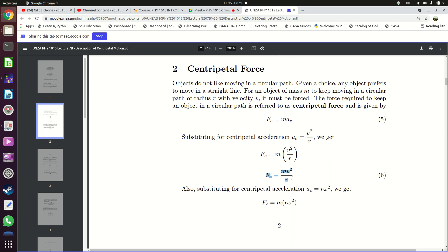If you know the mass of the object, the speed of the object, and the radius of the circular track in which this object is moving, then you can work out how much force is required to keep this object in that circular track. There is a force required for something to continue moving in a circle. If this force is not there, then an object will prefer to move in a straight line at constant velocity.